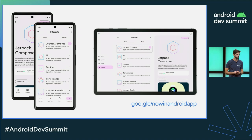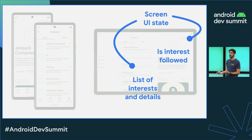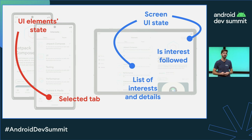Here we are looking at the interest screen for both mobile and tablet devices. As part of the screen UI state, we can find the list of interests and whether or not an interest is followed. As part of the UI element state, we can see the selected tab in the bottom bar navigation and the scroll position of the list.